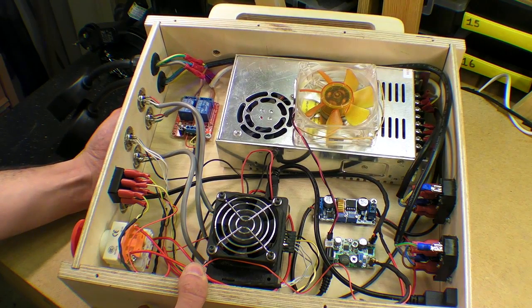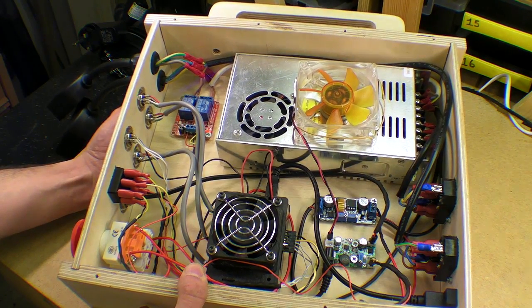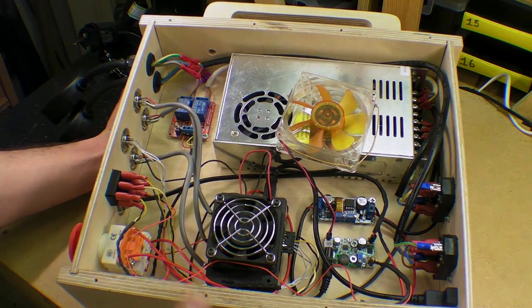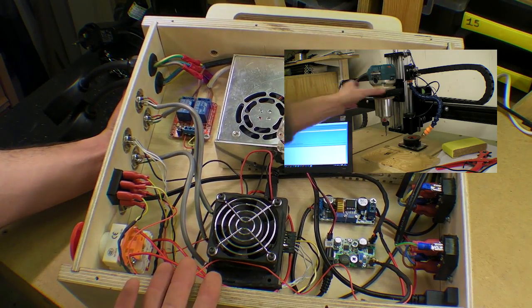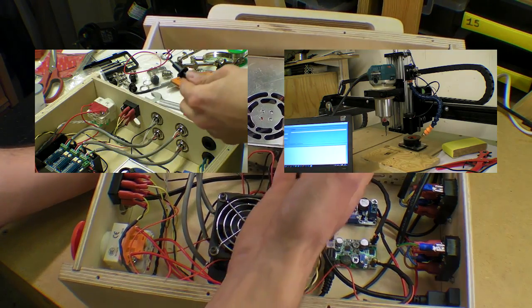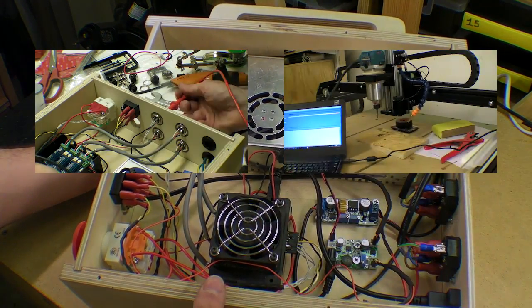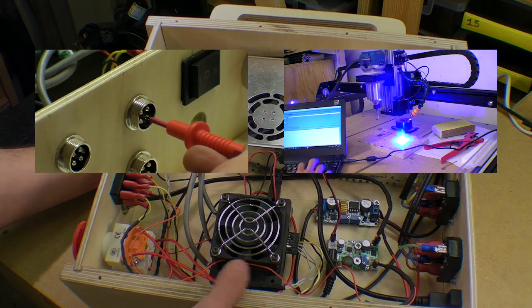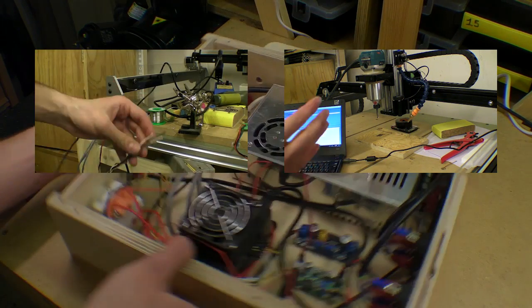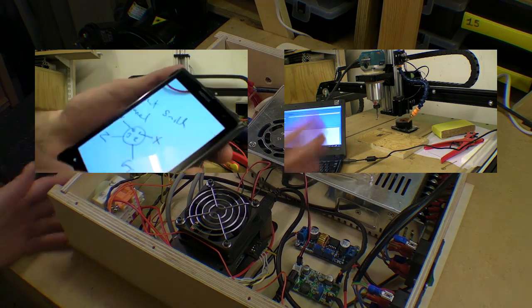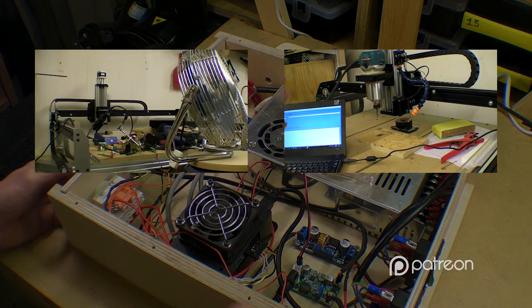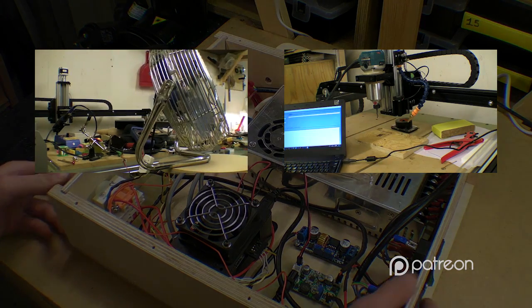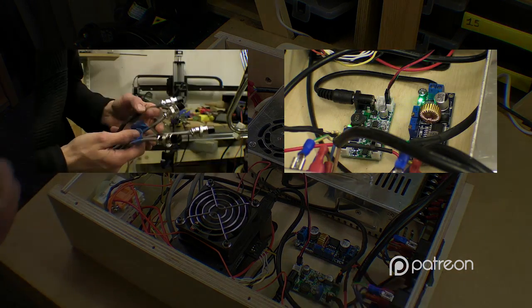If you'd like to see the previous controller box videos, they will appear on screen now. You can also become a patron by clicking on the other link that will appear on screen momentarily. Thanks again for watching.